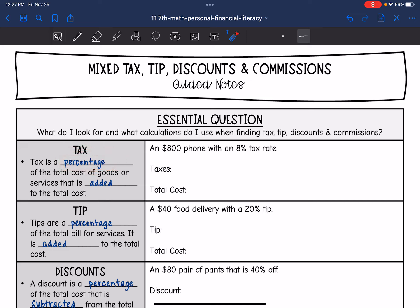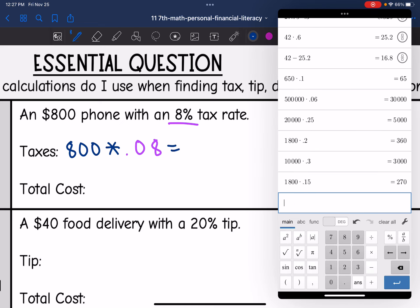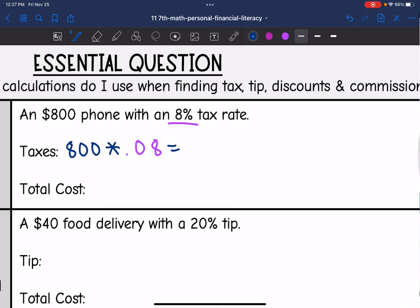So let's practice that with this one. It says an $800 phone with an 8% tax rate. Let's find the taxes and then we'll add it back to find the total cost. To find the taxes, I would take the $800 cost and multiply it by 8% as a decimal, which would be 0.08. So 800 times 0.08 is going to tell me the taxes, and I get $64.